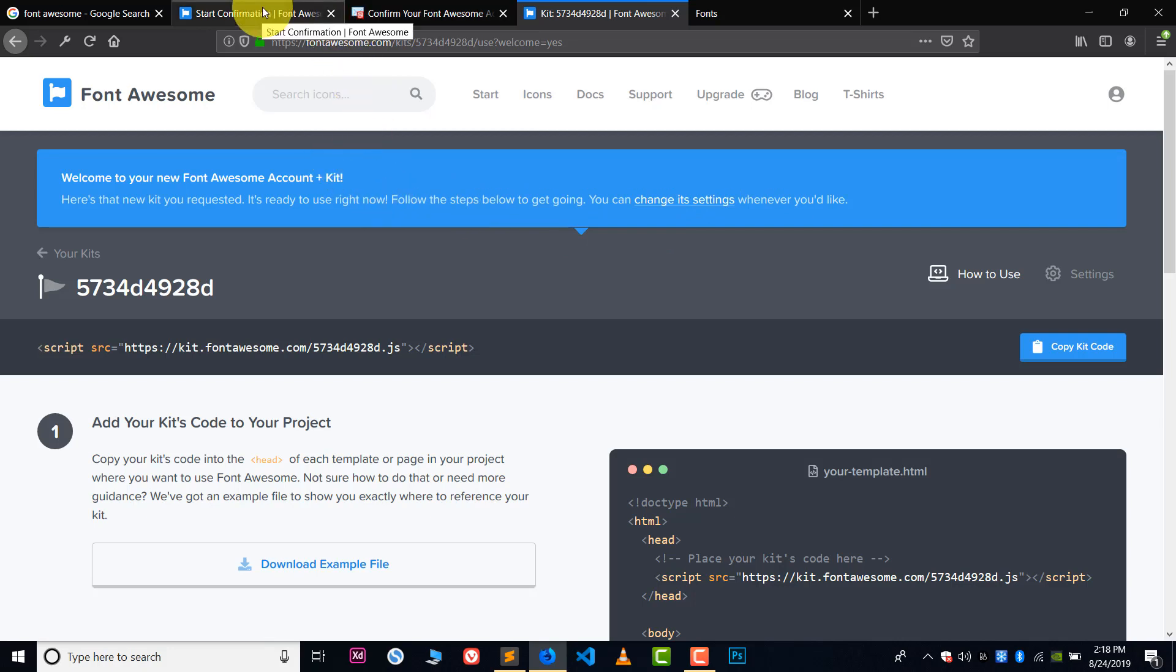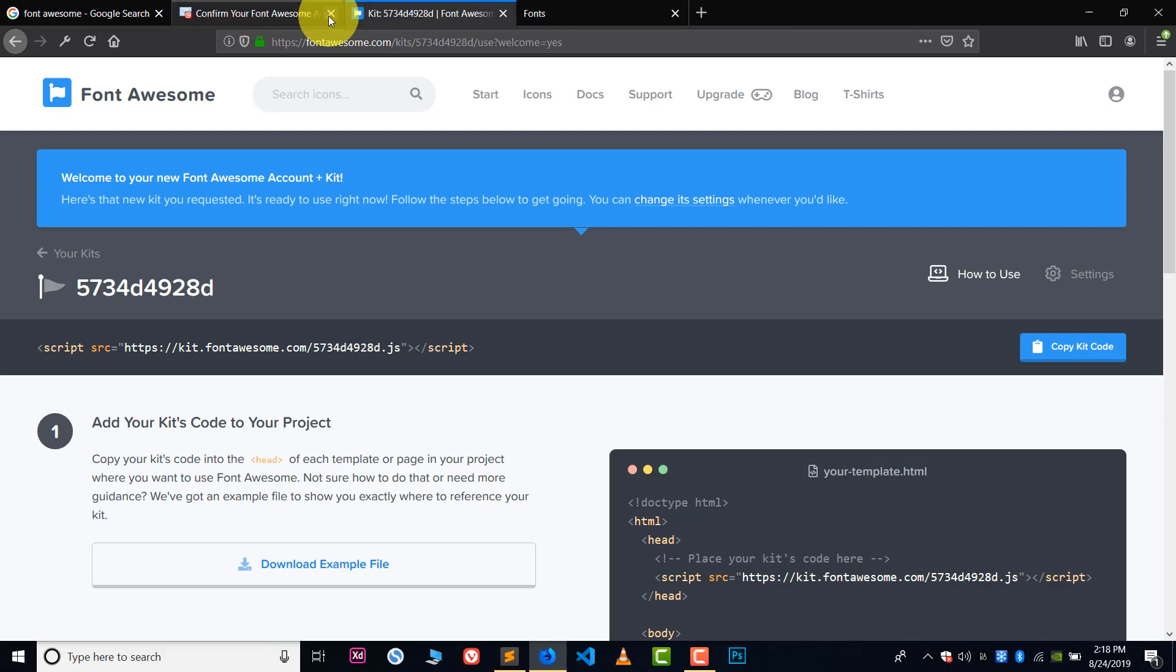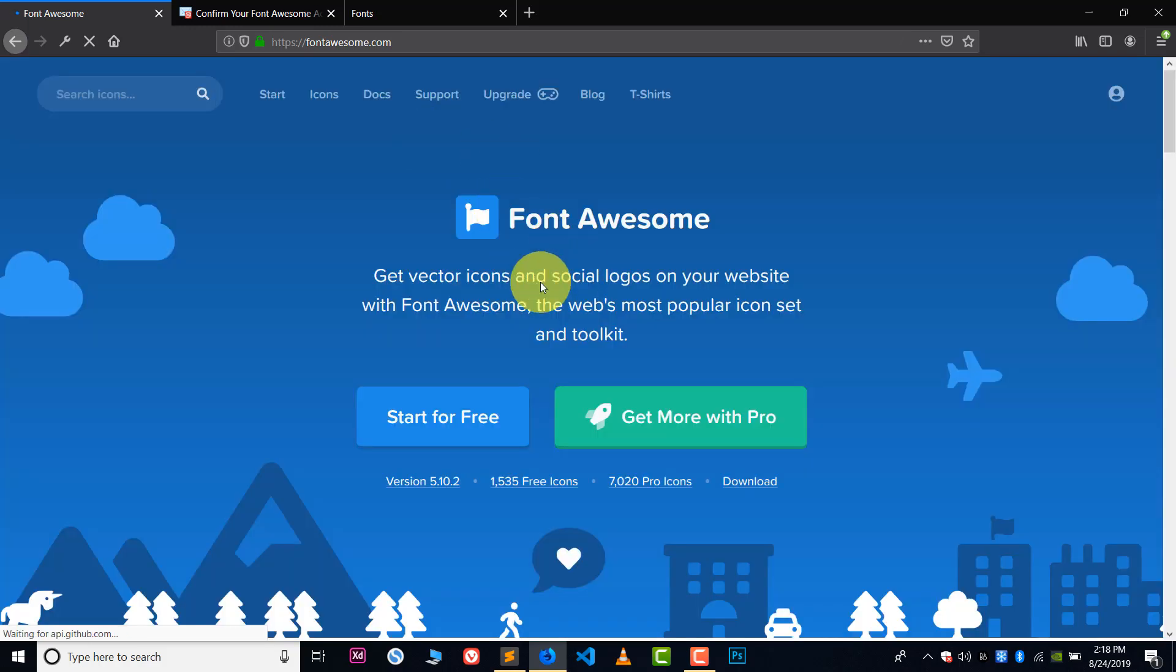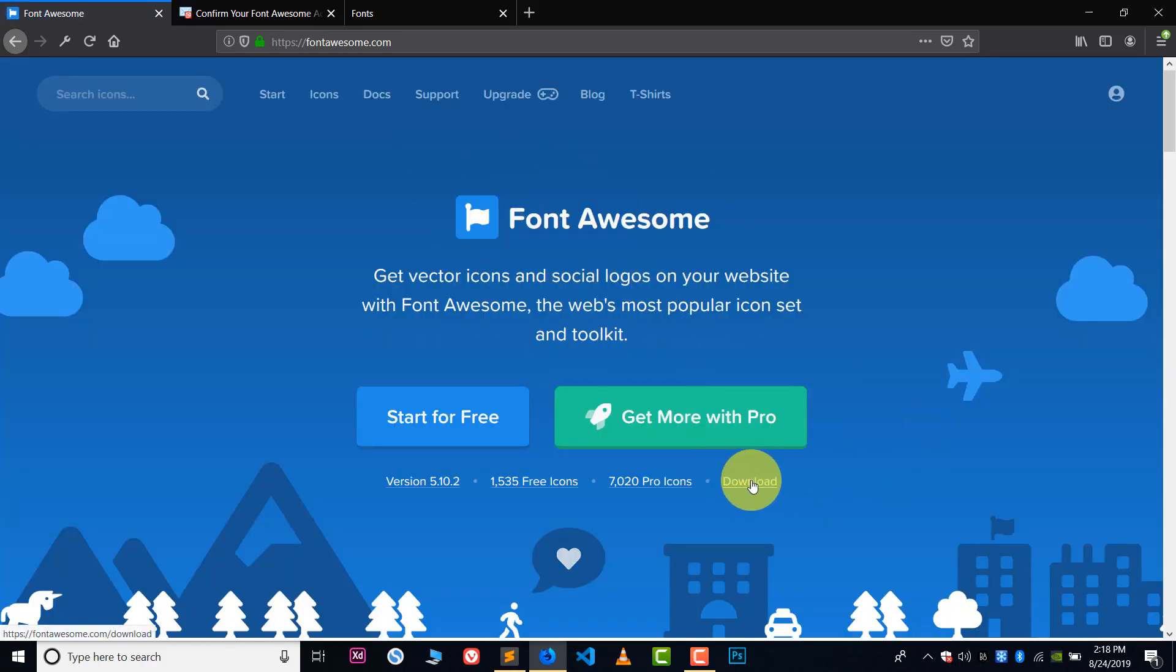Now let me show you how you can download the Font Awesome icons in your computer system and how you can use these Font Awesome icons without the internet. It's very easy. So once again go to Google and search for the Font Awesome website. This is the Font Awesome official website, once again fontawesome.com.